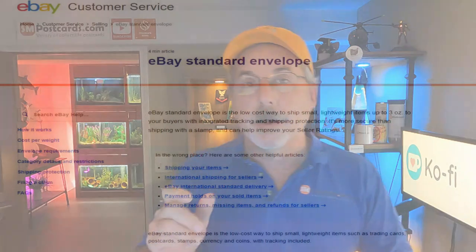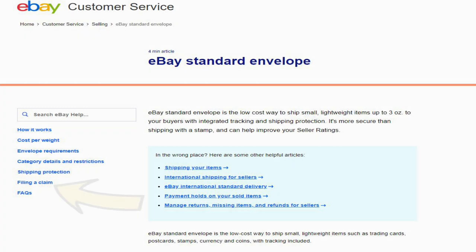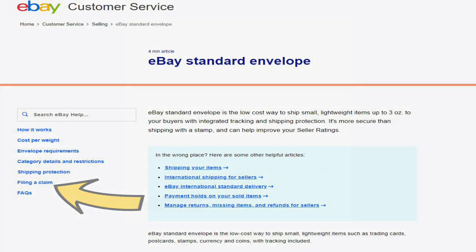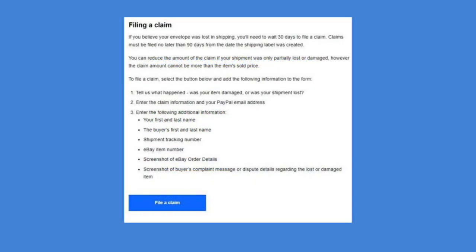If you go into eBay and go to Help and type in eBay Standard Envelope, you'll come up with a nice section, and down at the bottom on the left side it's going to say 'Filing a Claim.' When you click on that, you'll get this here — I'll put it on the big screen — this just explains what you need to do.